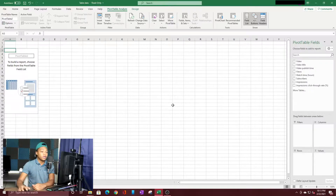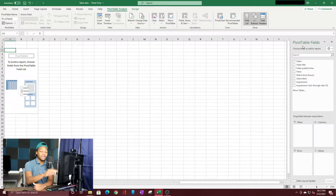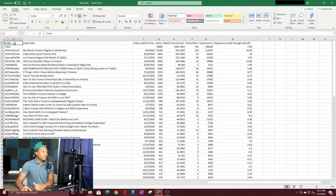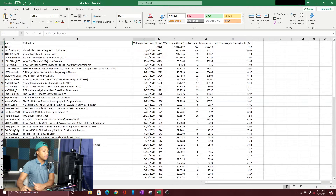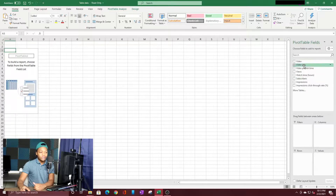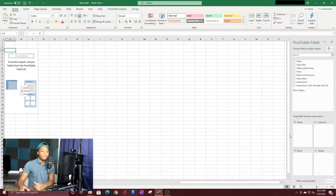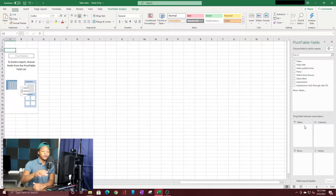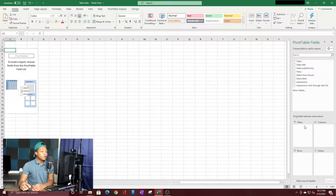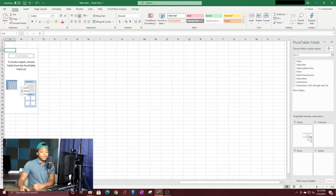The most important part is the right-hand side — the fields panel. These fields come from the column titles in your data: video, title, publish time, and so on. You can manipulate them by placing them into four different boxes: Filters, Columns, Rows, and Values. Let's start simple. If I want every video title listed in the rows, I grab the video title field and drag it into the Rows box. Now we have all the video titles listed in the pivot table.